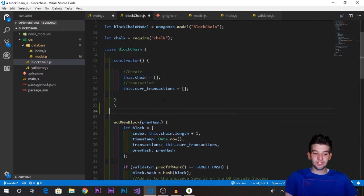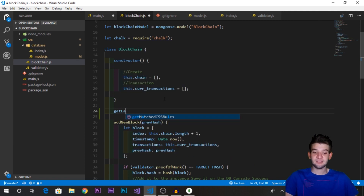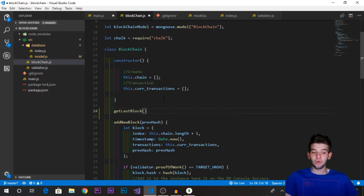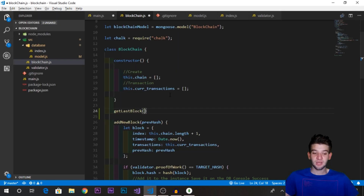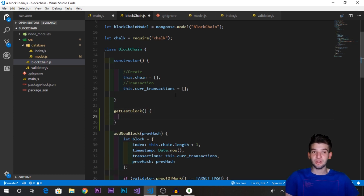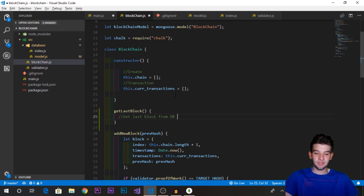We want to add a new method to the blockchain class that will help us get the last block saved in the database, so we can grab its hash and assign it to the new block. We're going to need to query the MongoDB database for this, so let's create a method called getLastBlock.